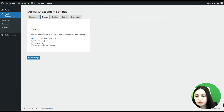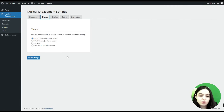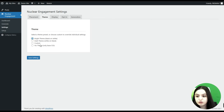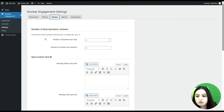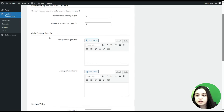Then we go to the Theme tab, where you can select a theme preset or choose a custom one to override individual settings. Currently the Bright theme is selected; you can change it to Dark or choose a custom theme. Next is the Display tab, where you can configure the number of quiz questions and answers to be displayed per quiz — for example, you can set five, four, etc.